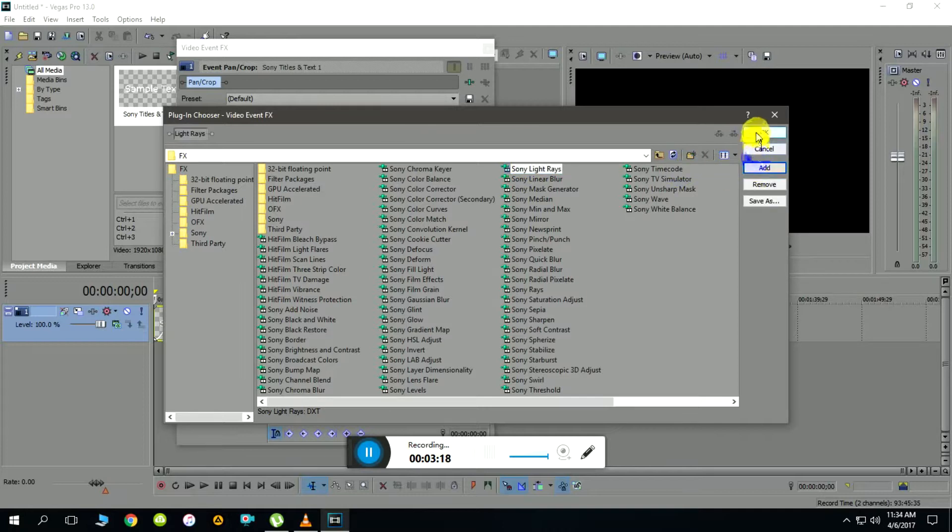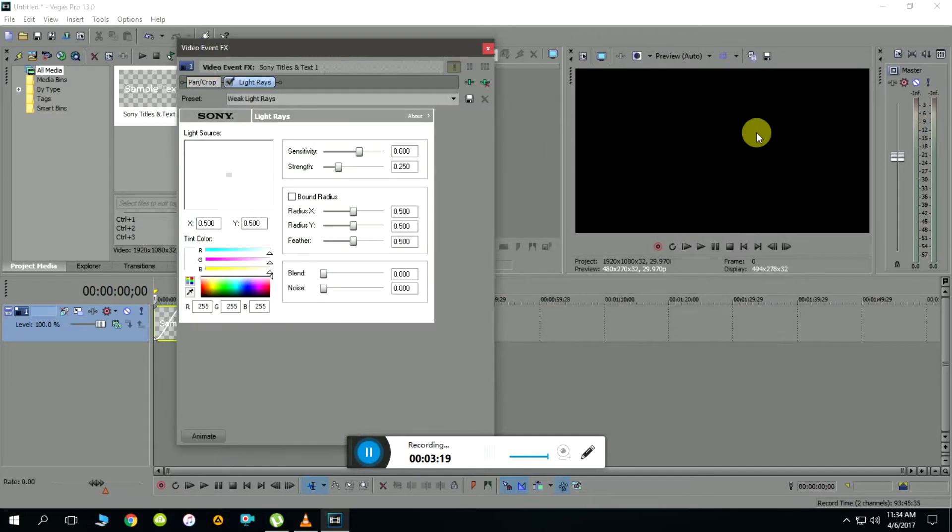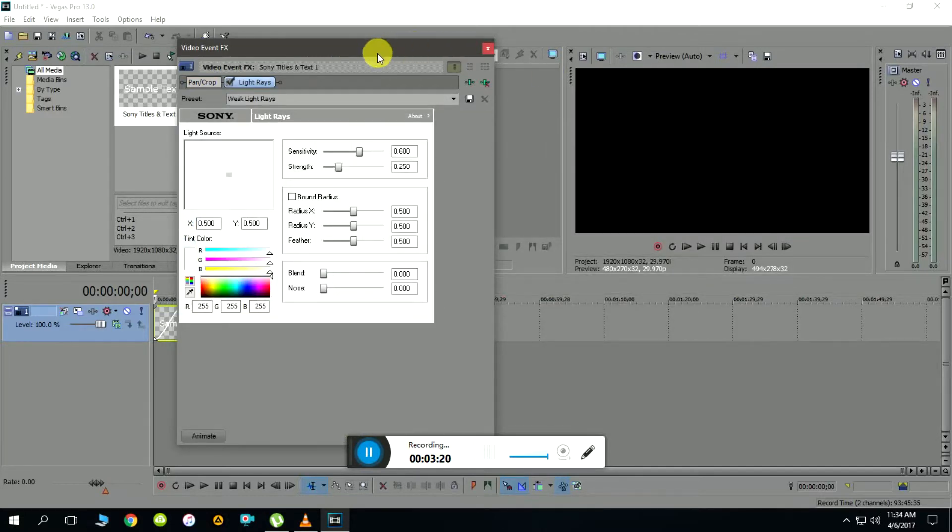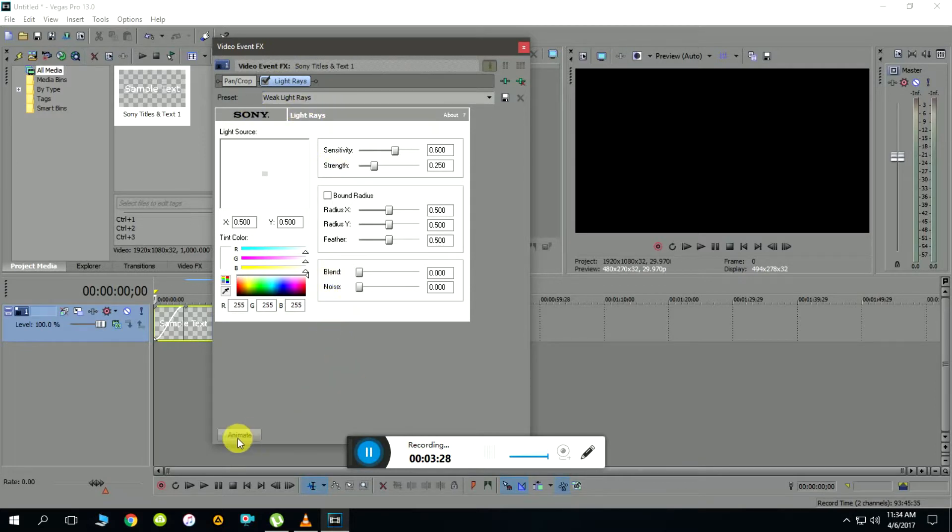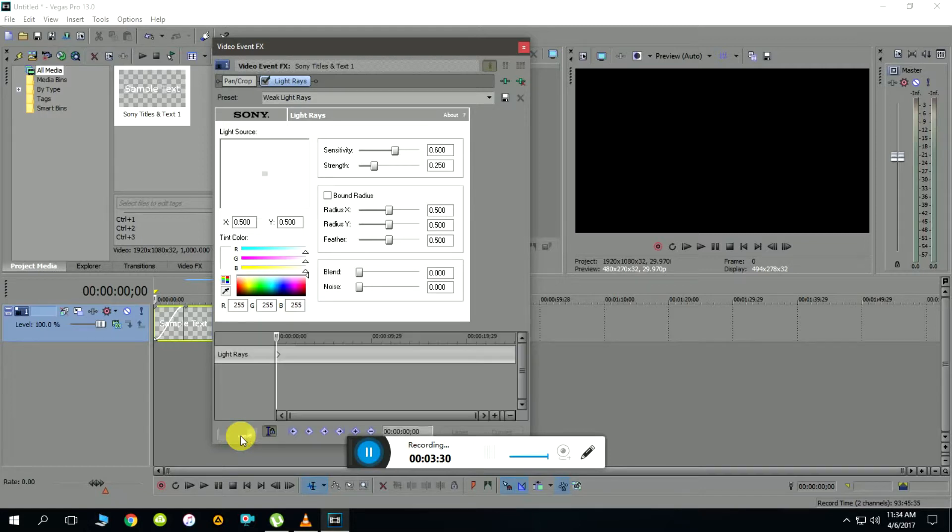This opens the effects dialogue. By default all these effects come with the package. I'll select Sony light rays, add, and then OK. Now because we need to animate, the first thing is to click on animate button to bring up the timeline or time frame where we can set the animation.